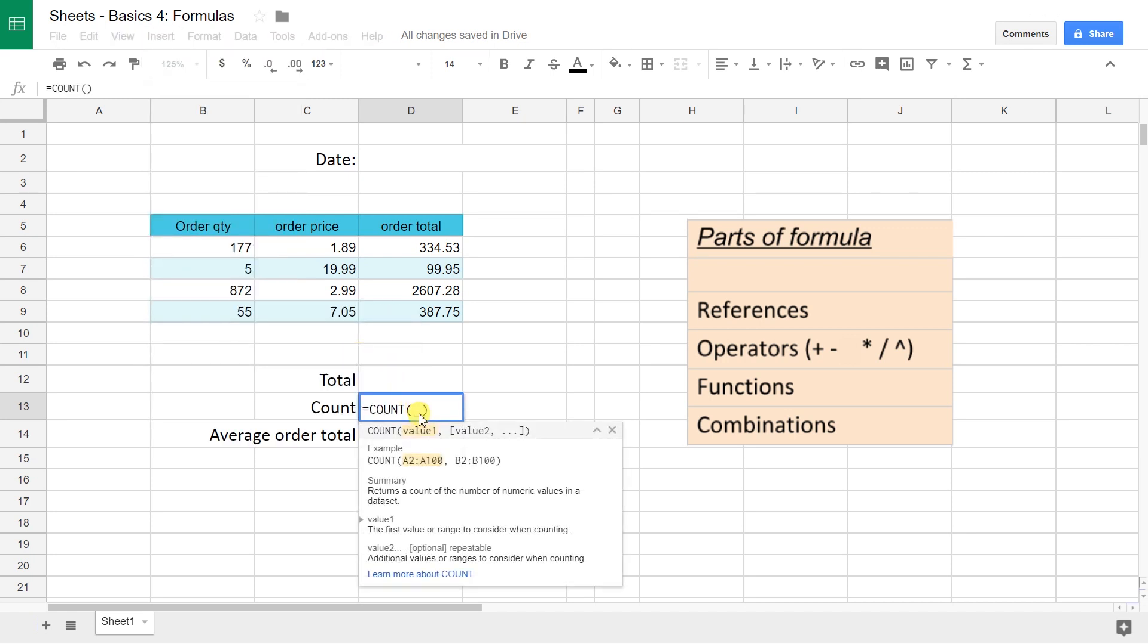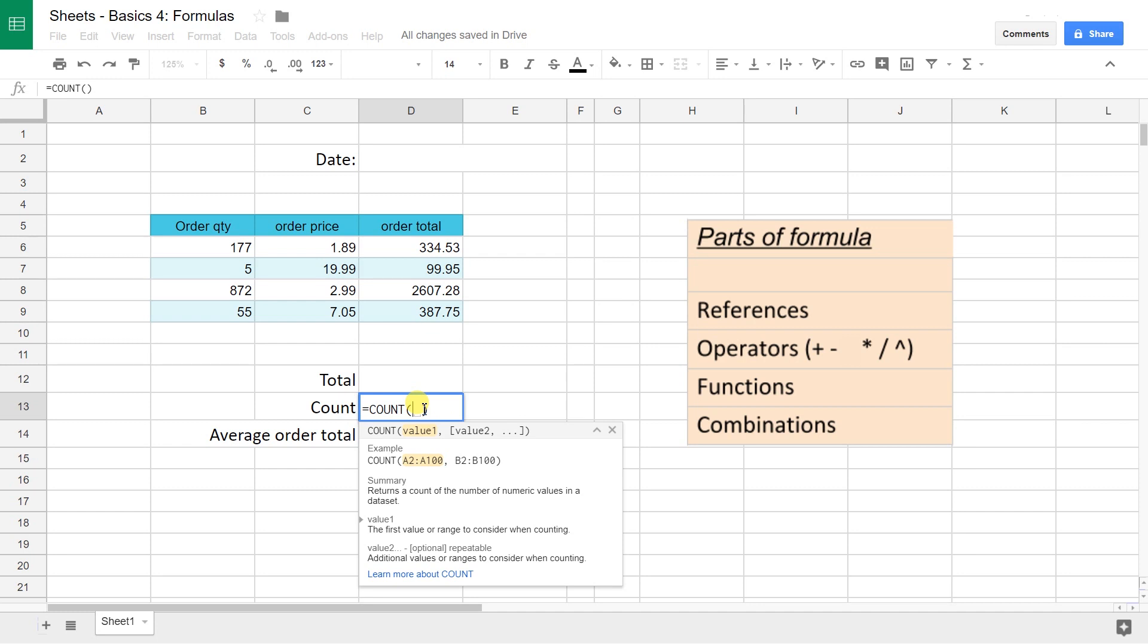Every function has to have an opening and a closing parentheses, and those tell the spreadsheet when you're starting to give it input and when you're done. If you start to look at the helper text down here, which always pops up after you type in the name of the formula and you hit the first parentheses,